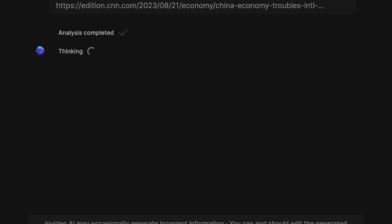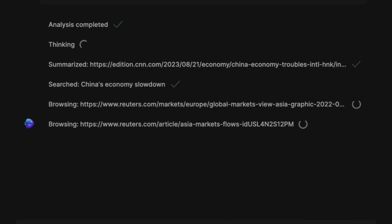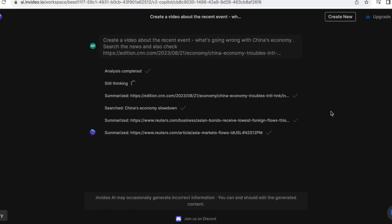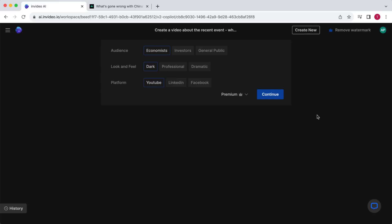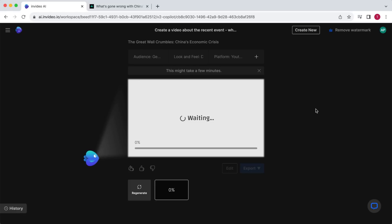Once you've filled in all the details, click on Generate a Video. InVideo AI will first analyze the instructions you provided and summarize the article you gave it. Once that's done, it will search the internet for two more relevant articles, summarize those as well, and create a video based on the gathered information — very impressive. After this process, it will ask you a few more questions. I wanted to make the video for the general public; however, if you've chosen a niche and know your target audience, I would strongly recommend selecting an audience that closely matches your target audience. I will leave the visual style on dark and the platform on YouTube. Click Continue and InVideo AI will proceed to create the video.